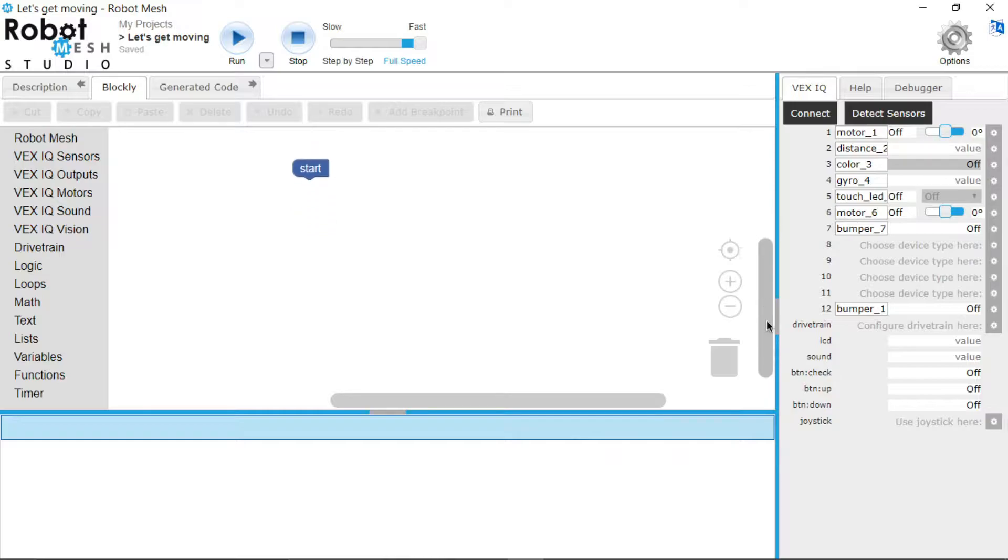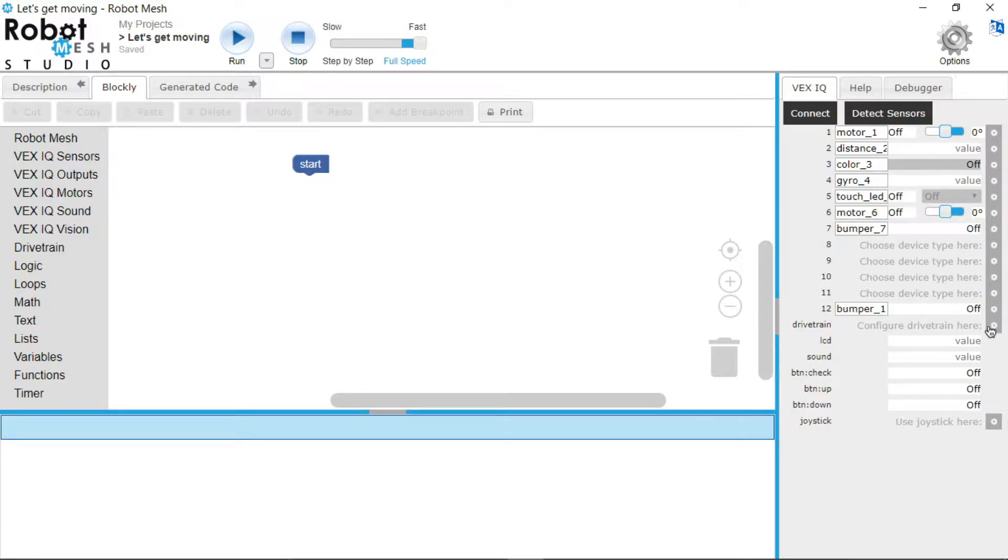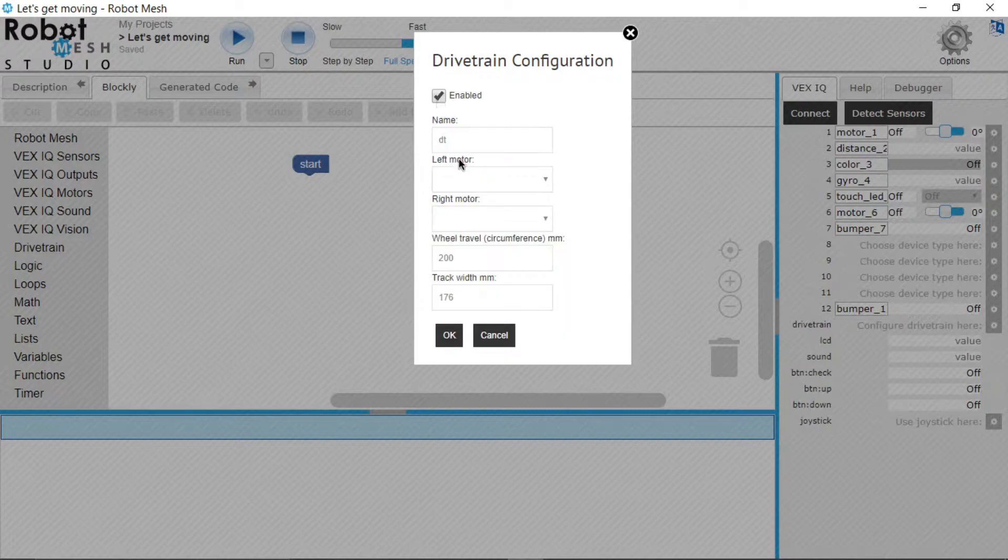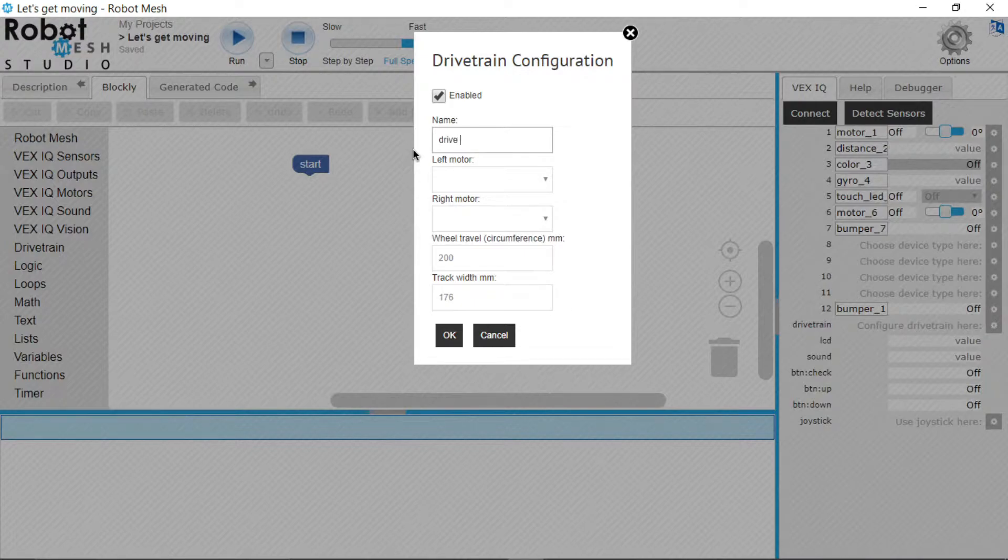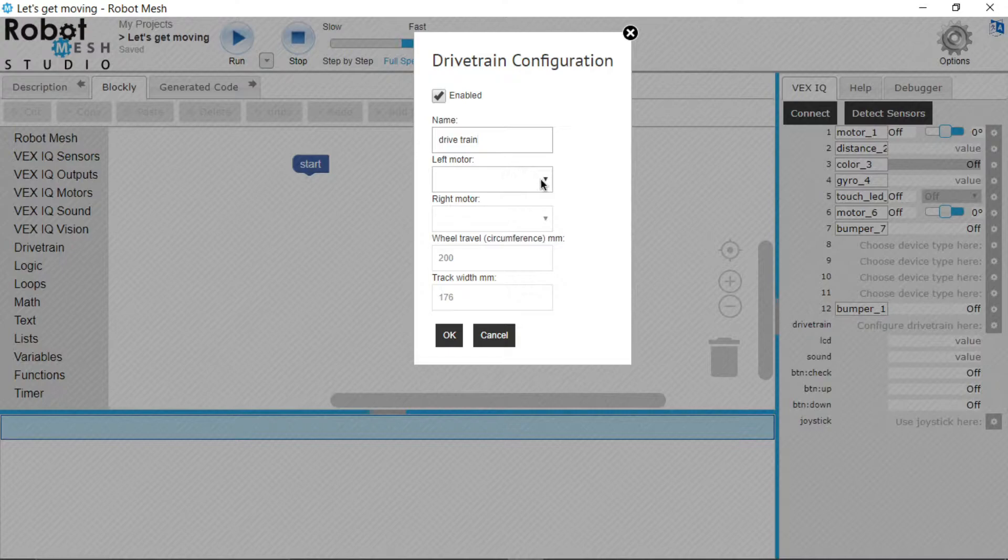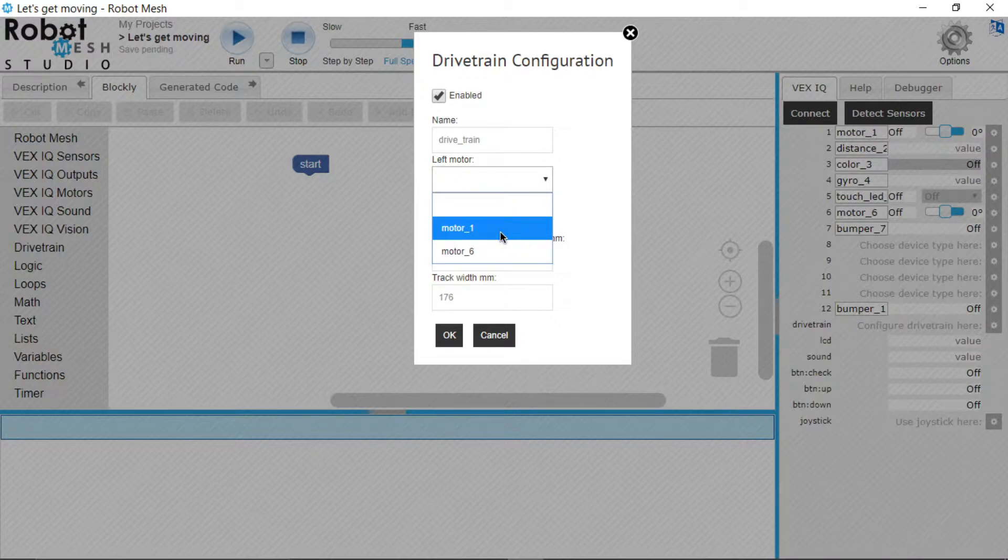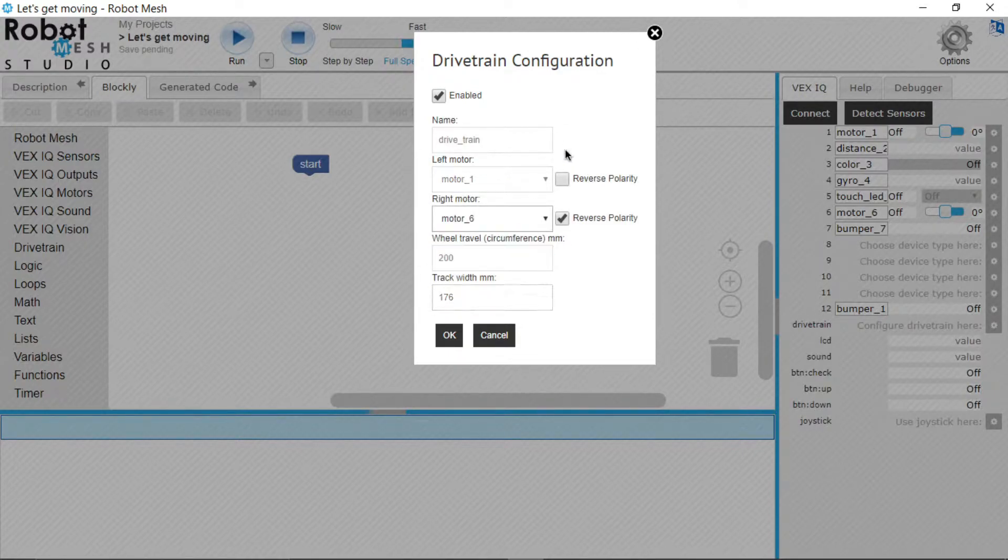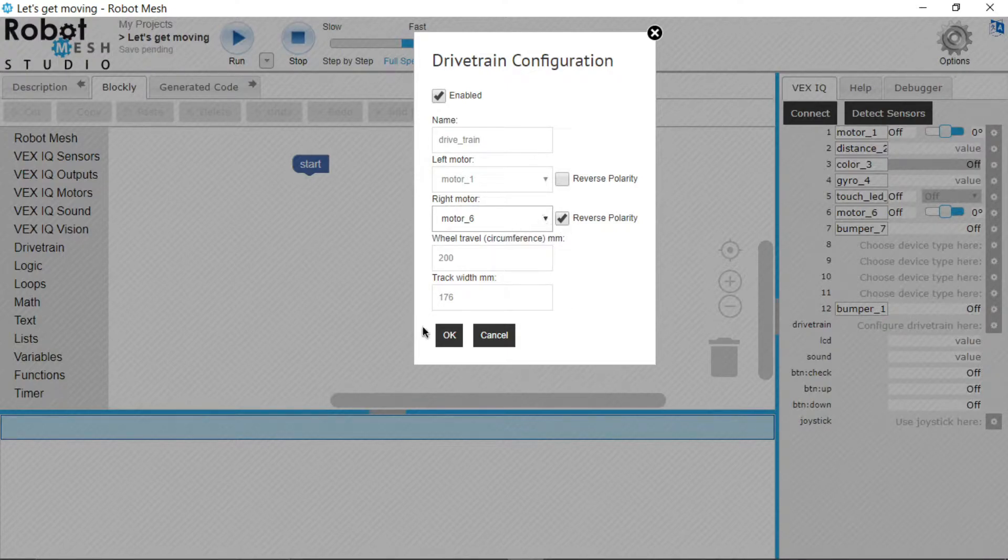First thing we're gonna do in this video is get the robot to move. So first thing I'm gonna do to make it a lot simpler is to configure the drivetrain. So I'll go right here and configure drivetrain and I will go down and press enable. I will get the drivetrain and give the drivetrain a name. Left motor would be motor number one and the right motor would be motor number six. Now make sure that you tick reverse polarity on the right motor, whichever port that is in, and click OK.